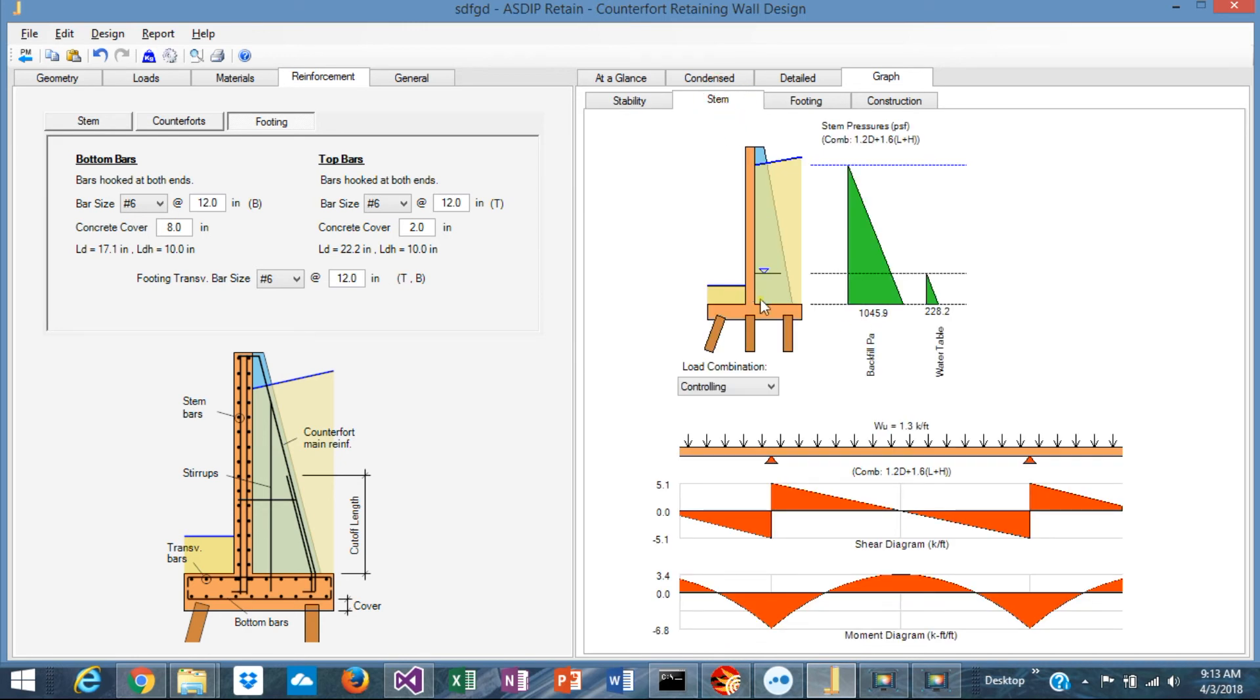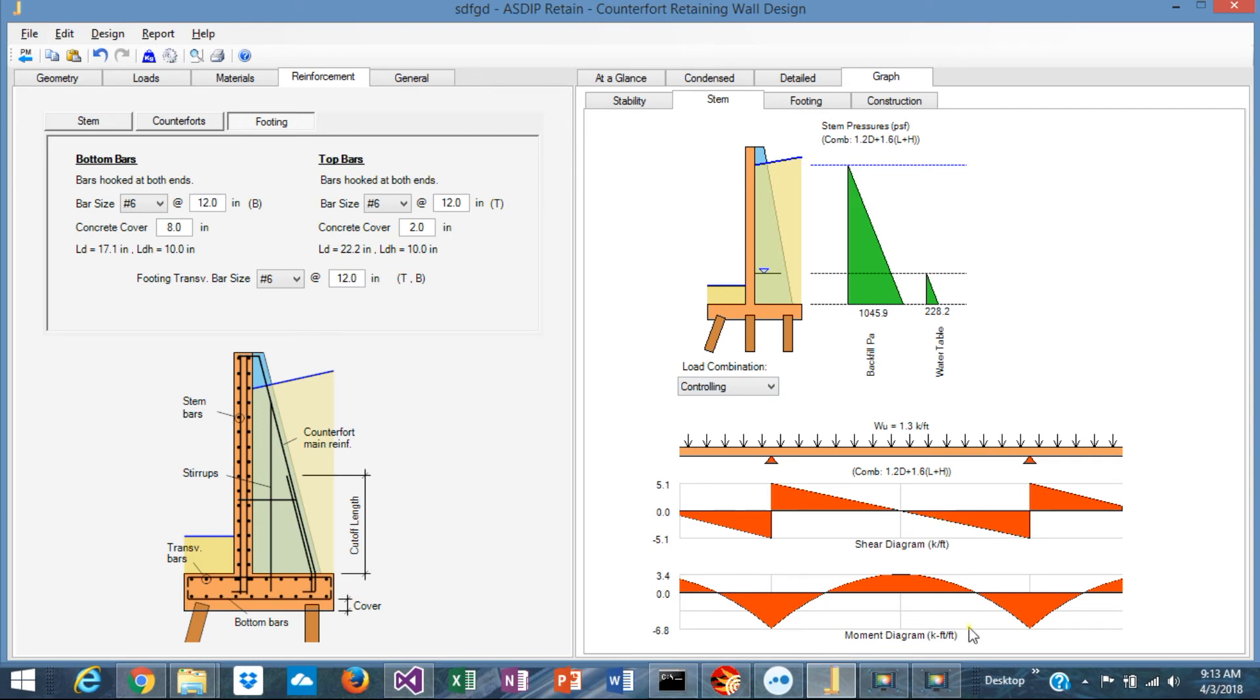In the stem, you can see also the pressures applied to the stem by load combination, and a graphical view of the shear and moment diagram of the stem, which acts as a continuous beam over the counterforts.